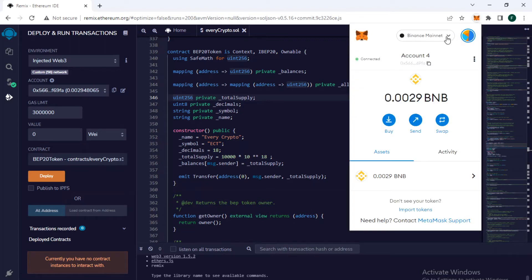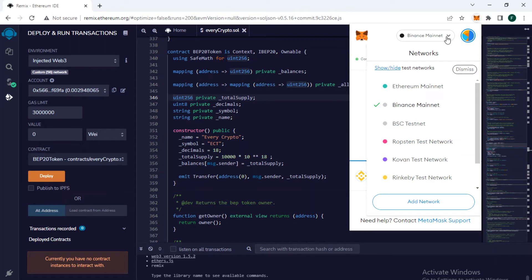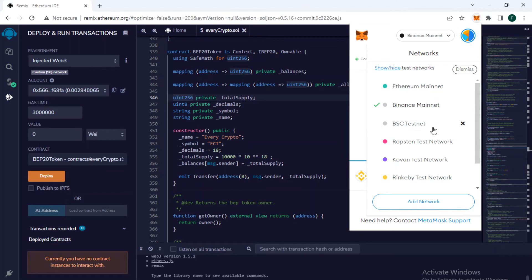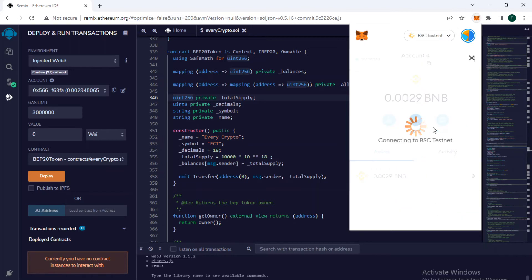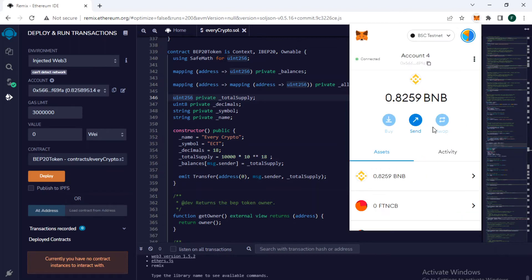You can see there are BSC testnet, Ropsten test network, Kovan test network, and Rinkeby test network. If we click on BSC testnet, our smart contract will be deployed on the test network, not on the main network.